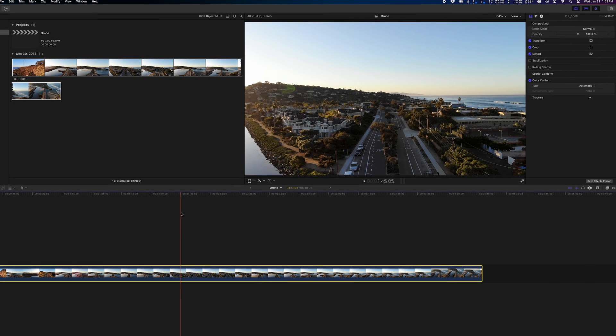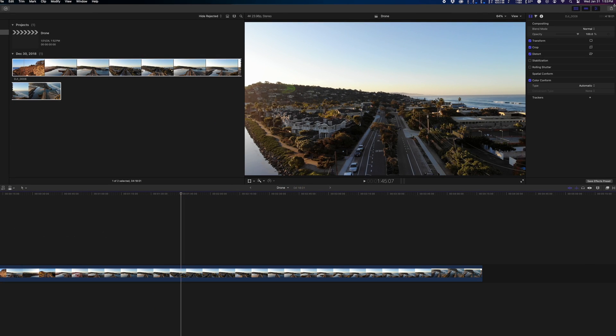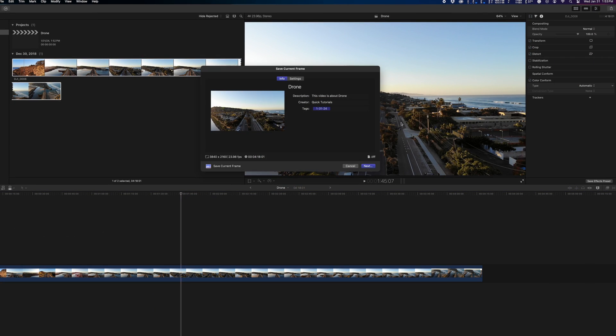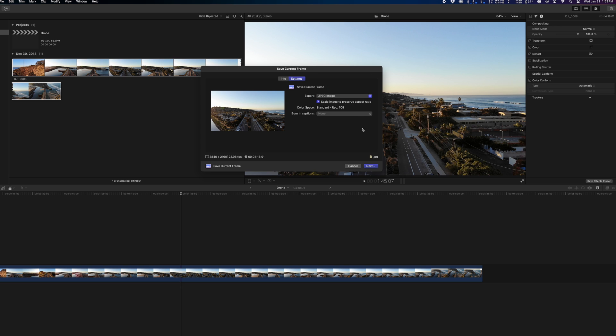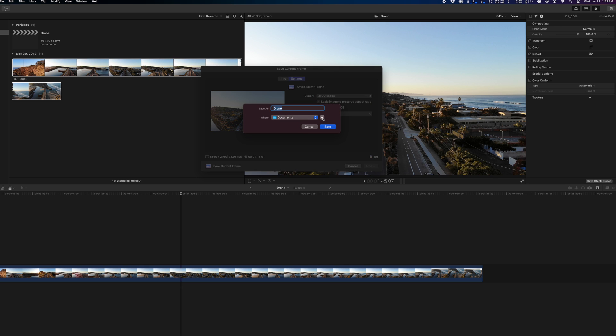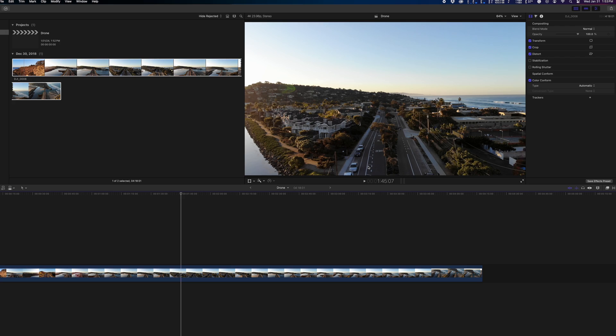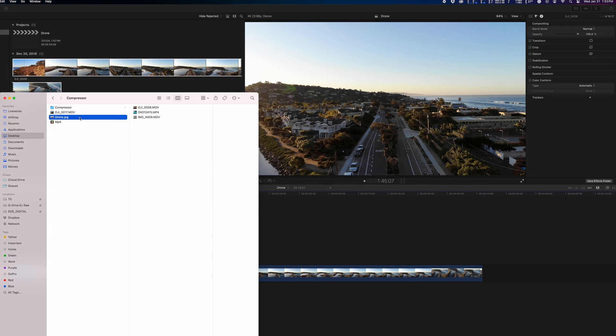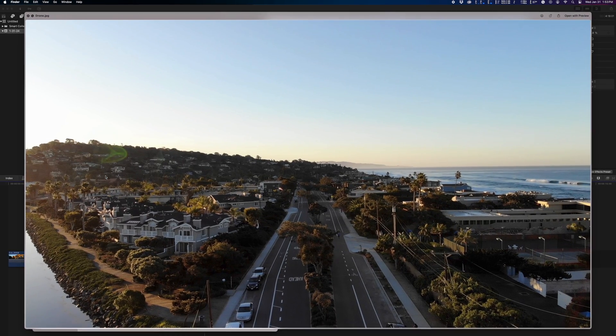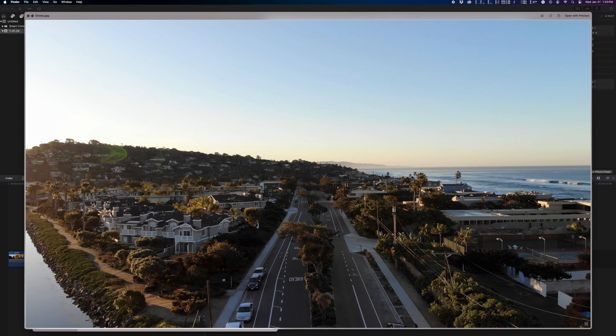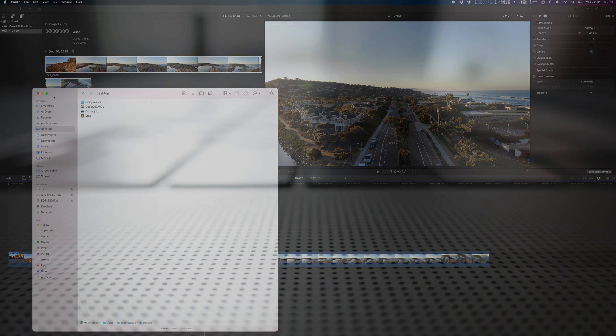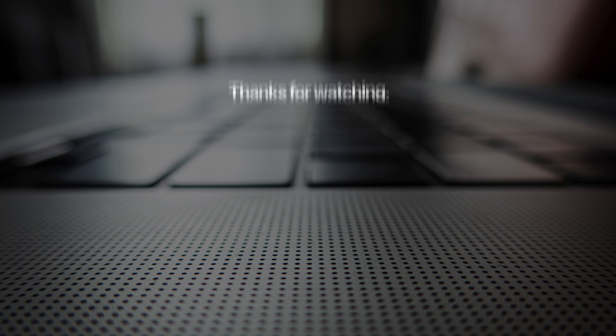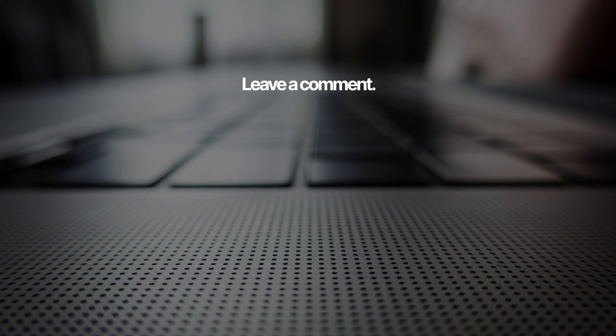So that wraps up our full guide to using Apple's Compressor. I think Compressor is underrated for what it can do and it's reasonably priced, so I wanted to make this guide for anyone who is considering it or might already own it but wants to learn how to get the most out of this application. Hope this was helpful and maybe you learned something new from it.